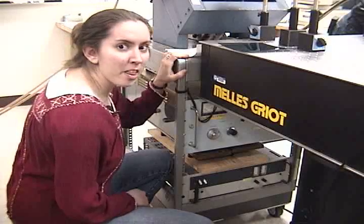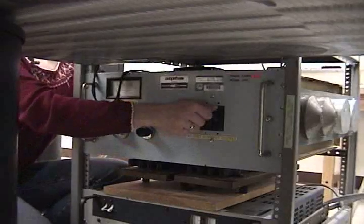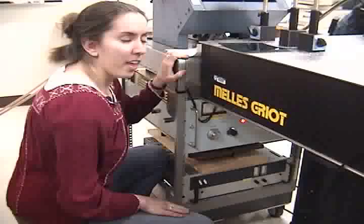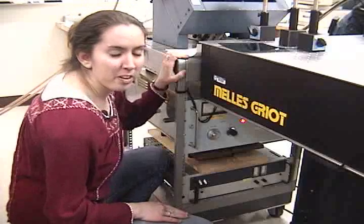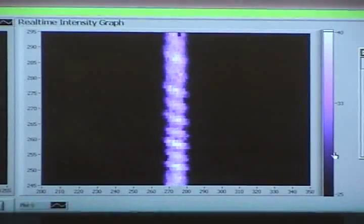As we turn on the magnetic field, the fringe is split into two with opposite linear polarization.